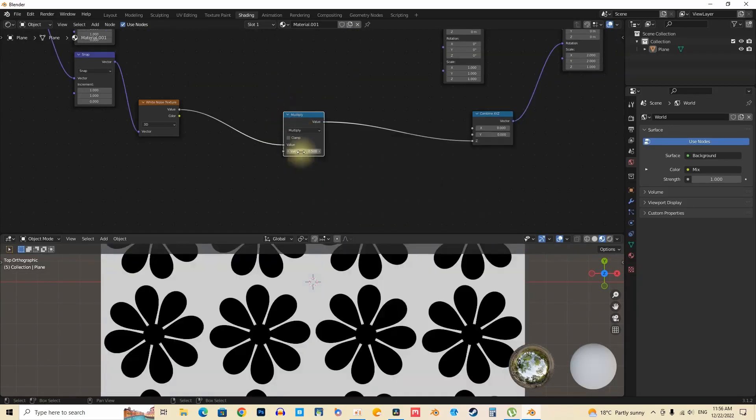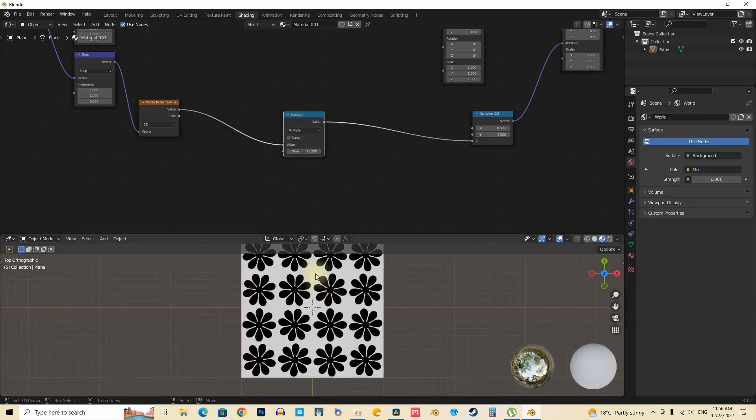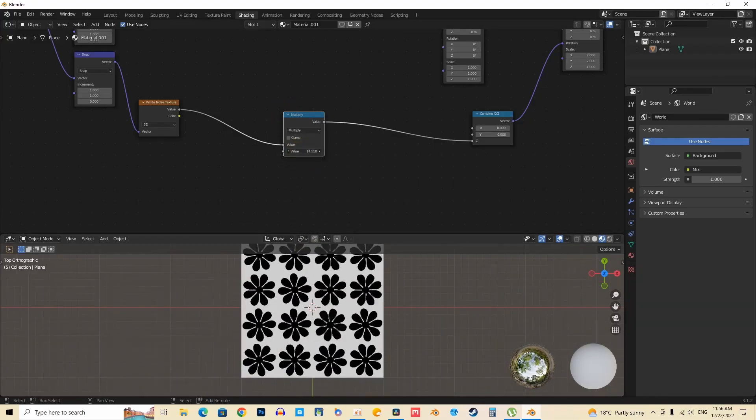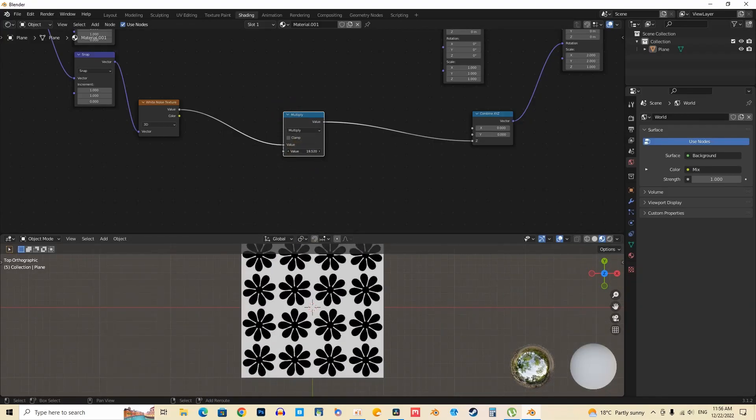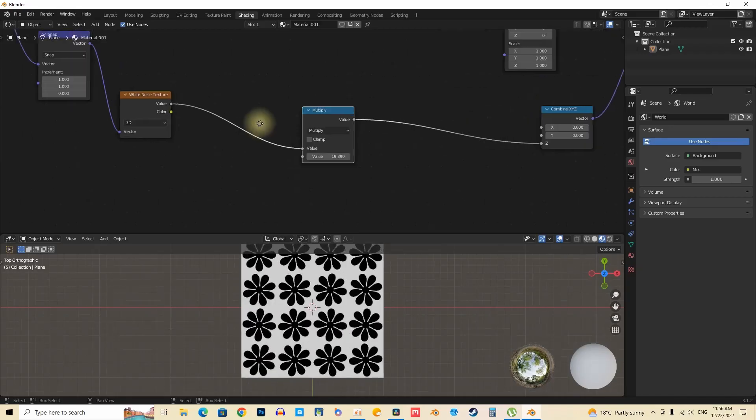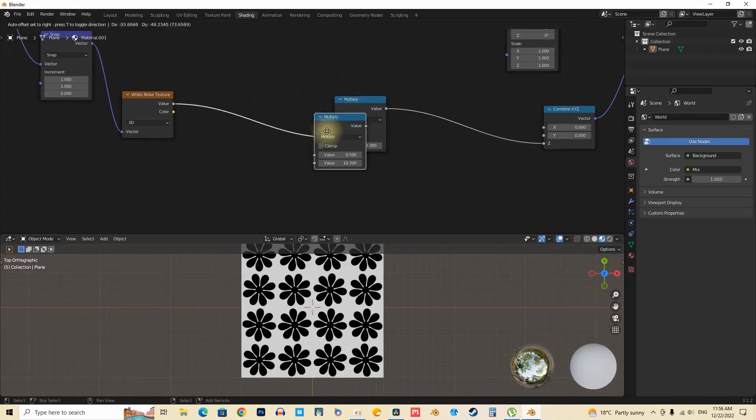Rotating data representations allows for a dynamic visualization of information, effectively showcasing how values fluctuate in relation to one another. This adds a layer of depth to the analytical process.